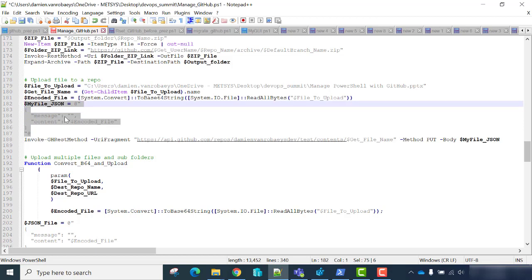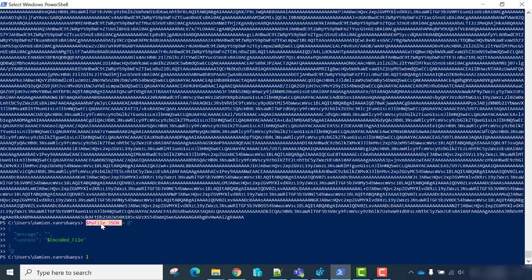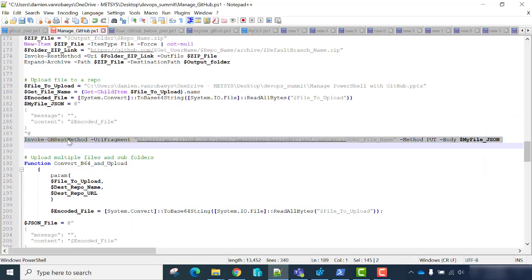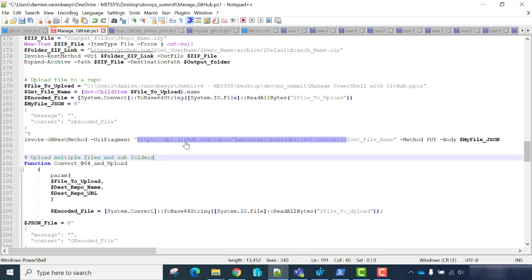I'll add it in the JSON file with JSON content — you have to first convert the file to base64, then add the content in JSON format. Then I'll use Invoke-GHRestMethod, type the API GitHub repo URL with the owner name, and upload it to the repository test. The trick is to add 'contents' after the repository, then the filename. We use method PUT and add our JSON containing our encoded file. Our file has been uploaded.